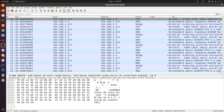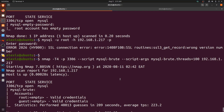The brute force is complete and we have some very interesting results. We can see various accounts along with their passwords. In this case, several accounts show null passwords, meaning we can likely log in without entering a password. The script also confirms these as valid credentials with a notice in the output.